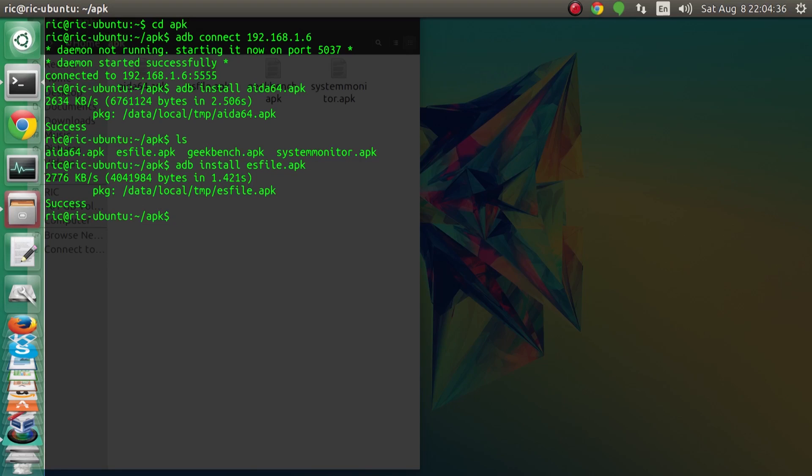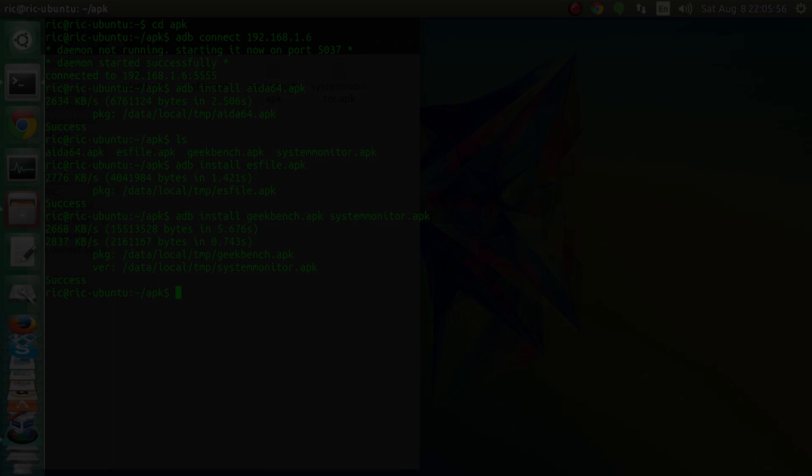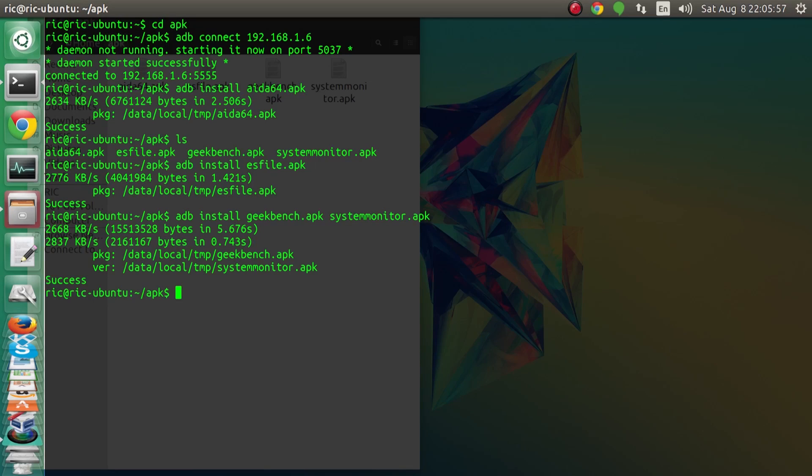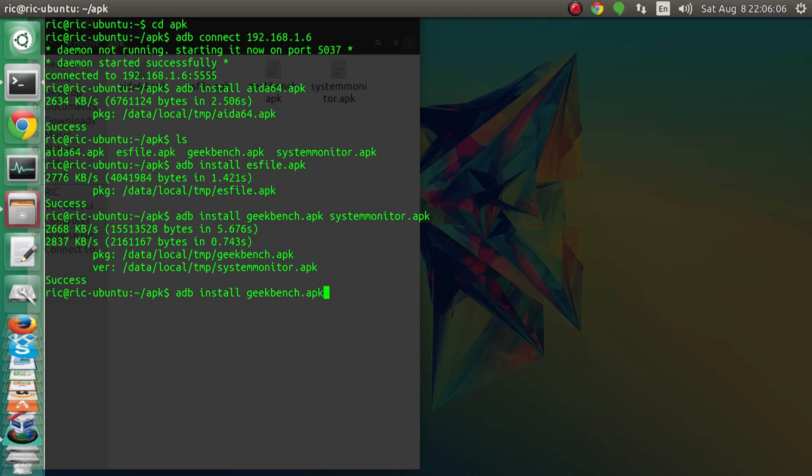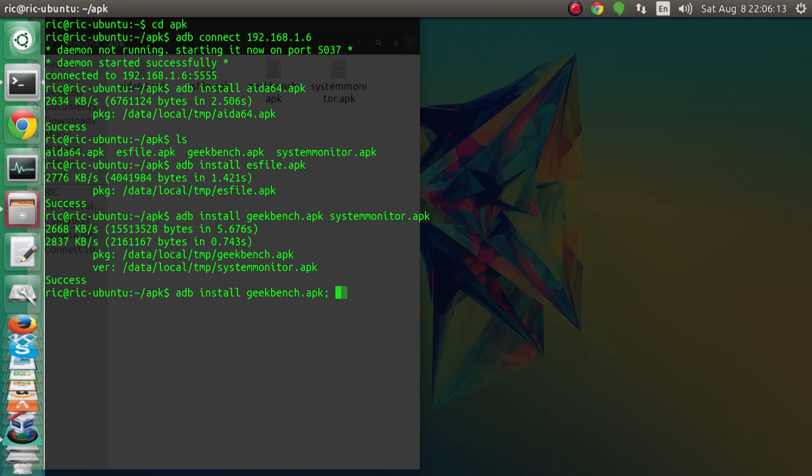Now let's try to do a couple of apk's together and see if it works. Okay so it didn't work, I thought it would. So let's go back and install geekbench and system monitor one by one.